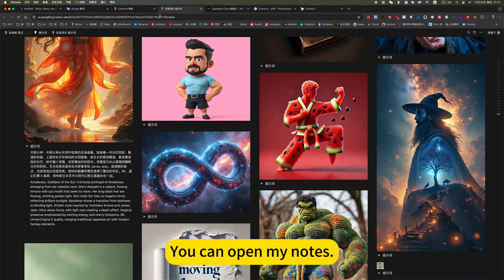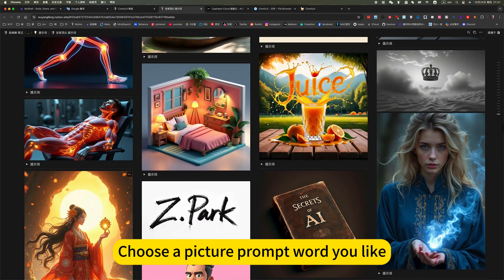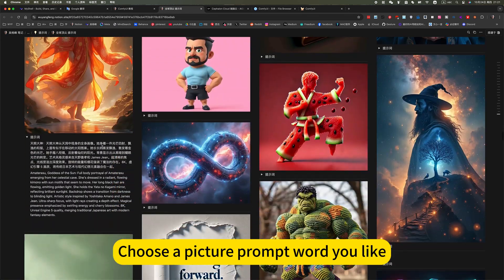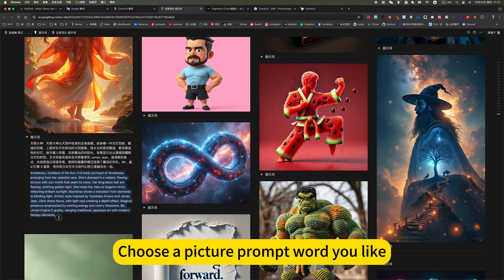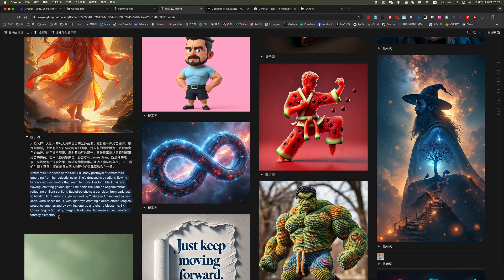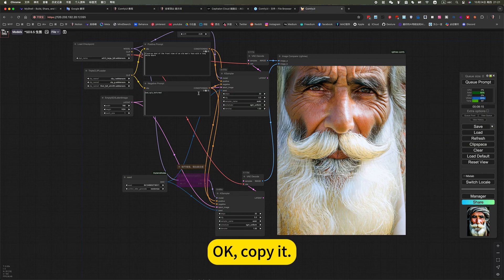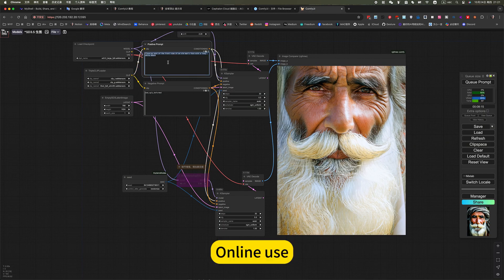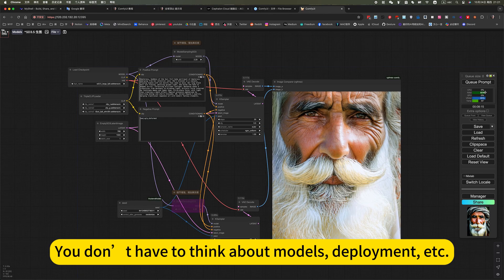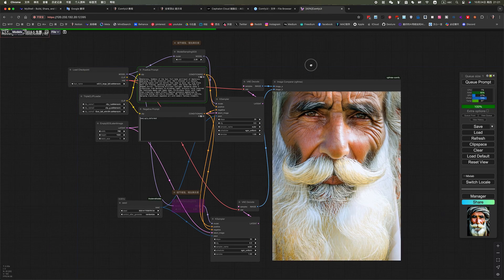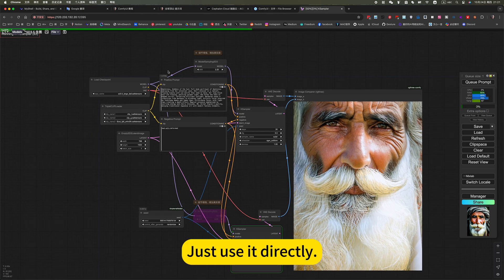You can open my notes. Choose a picture prompt what you like. Okay, copy it. Online use, you don't have to think about models, deployment, etc. Just use it directly.